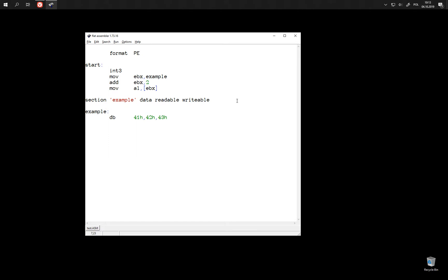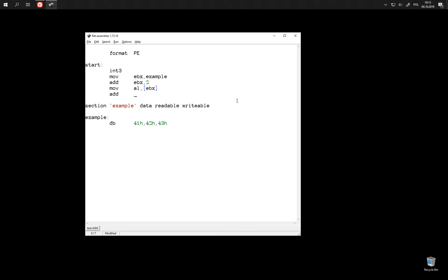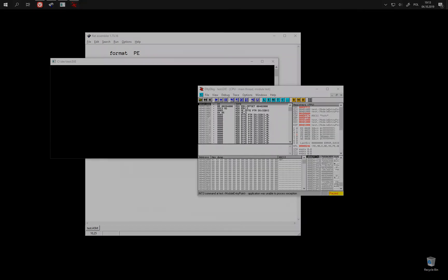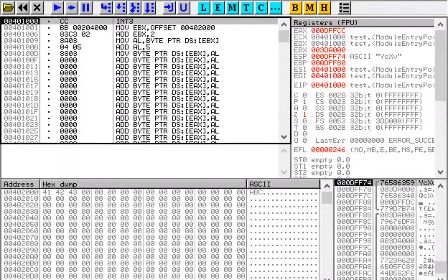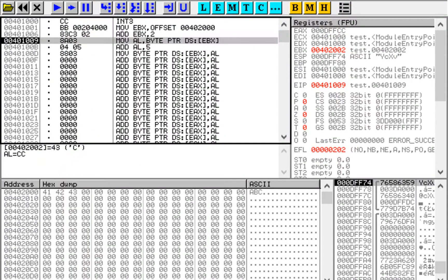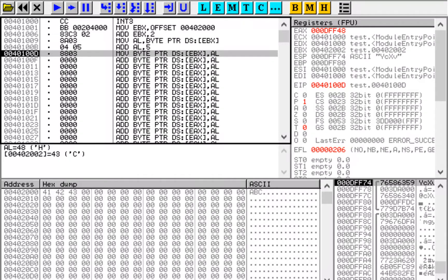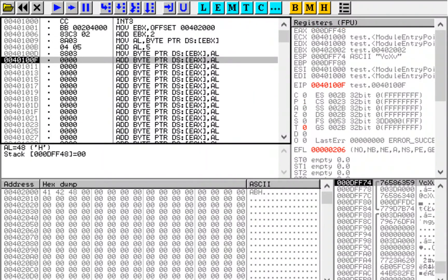Just like we can increment the address, we can also add something to the data that we read. And we can even store this data back to memory. We read the byte 0x43, now add five to it — this is 0x48 — and we store 0x48 back.